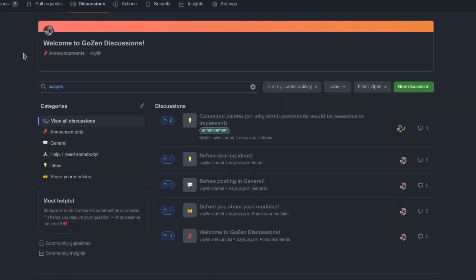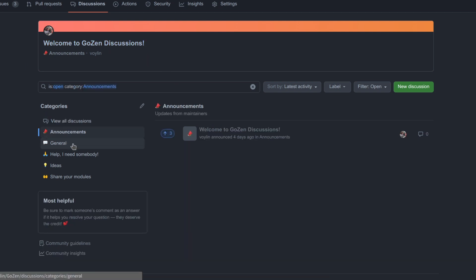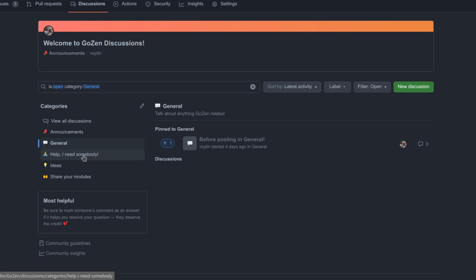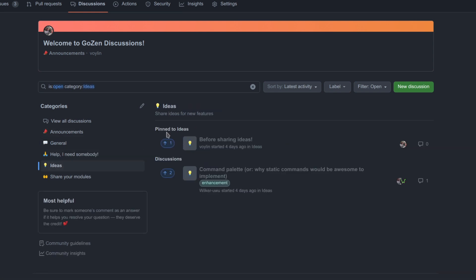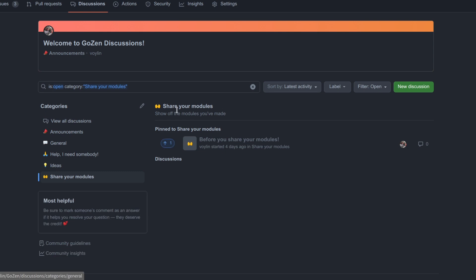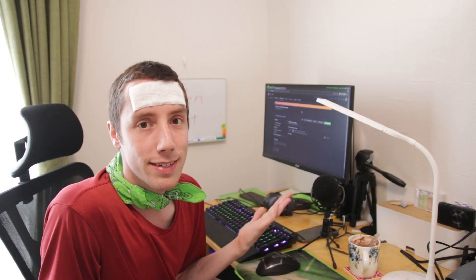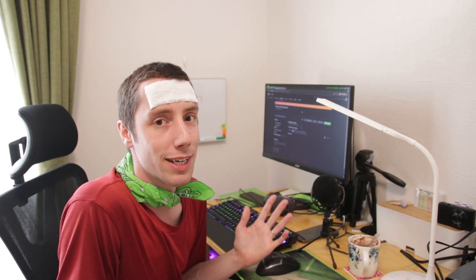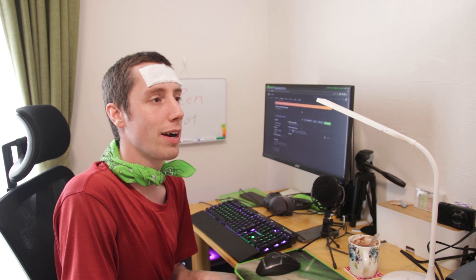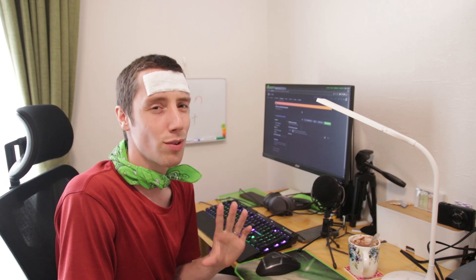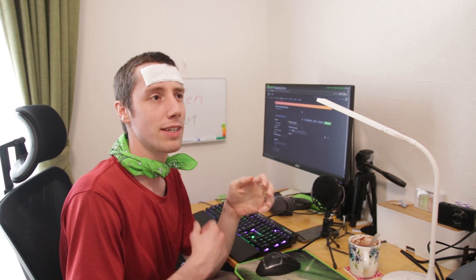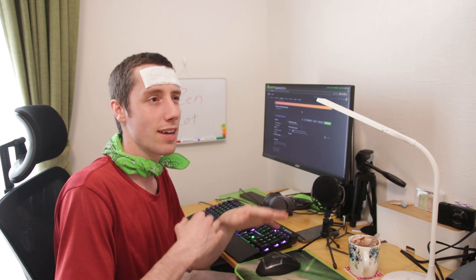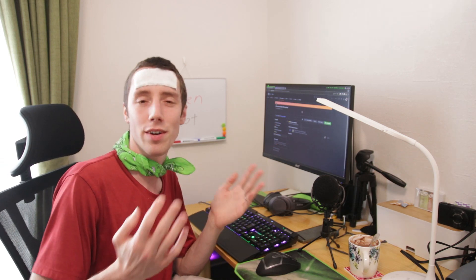I've also created a discussion section on the GitHub page. We have announcements, general help in case you run into an issue, the ideas tab with information on how to share your ideas, and a tab for sharing your modules. That's basically all I have on GitHub right now. I'll try to upload everything I do as pull requests so everything stays nicely organized.